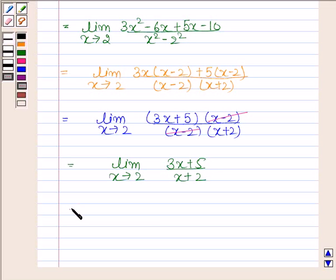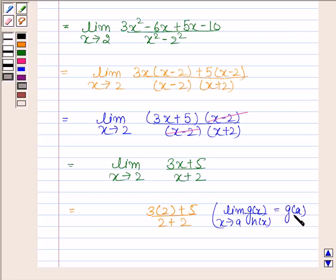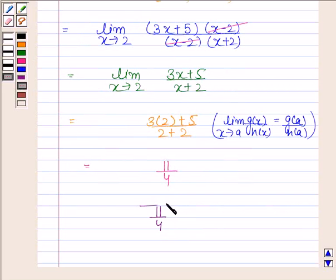Now this equals 3 times 2 plus 5 by 2 plus 2, because the limit of g(x) by h(x) as x tends to a is g(a) by h(a) when both g(a) and h(a) are not equal to 0. This gives us 11 by 4. Hence, our required limit is 11 by 4.